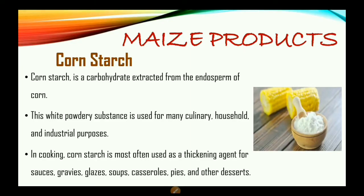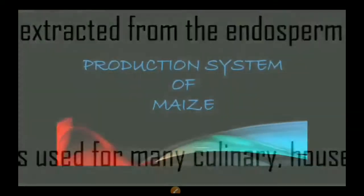Cornstarch is a carbohydrate extracted from the endosperm of the corn. This white powdery substance is used for many culinary, household, and industrial purposes. In cooking, cornstarch is most often used as a thickening agent for sauces, gravies, glazes, soups, casseroles, pies, and other desserts.